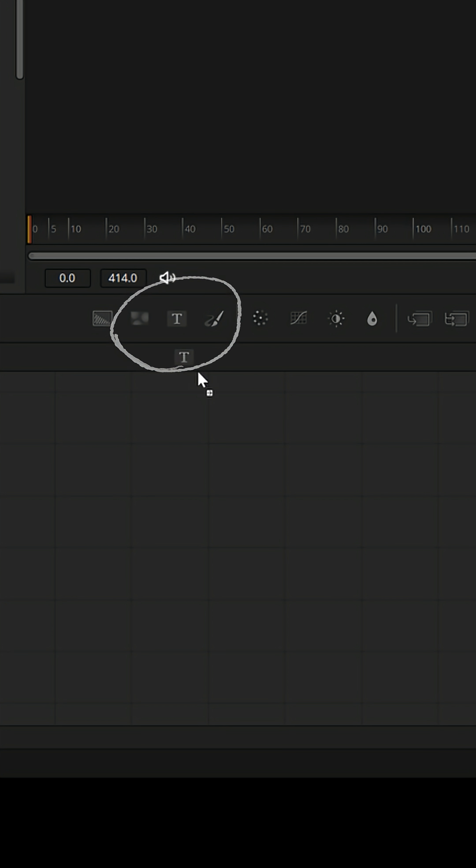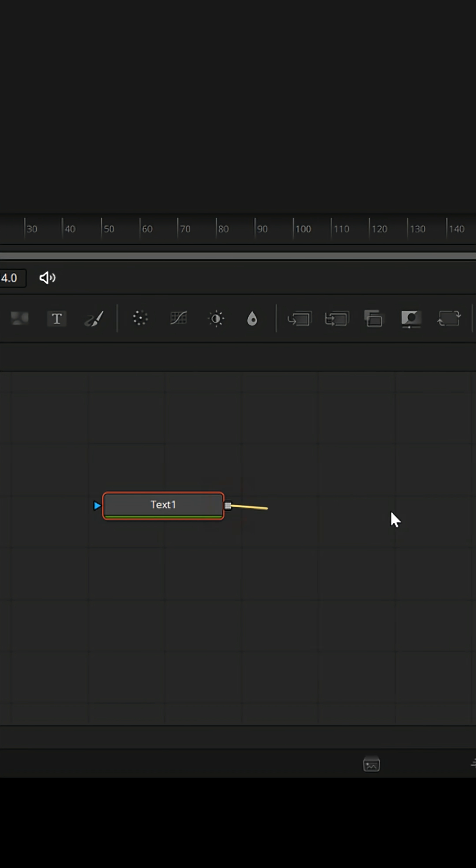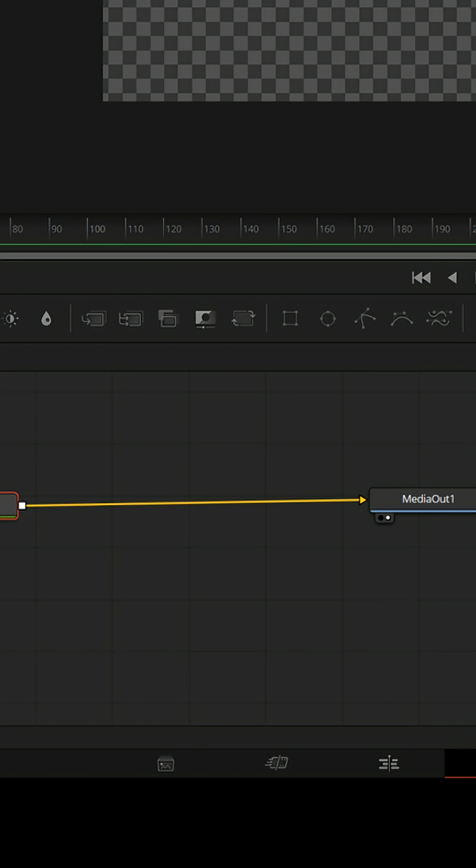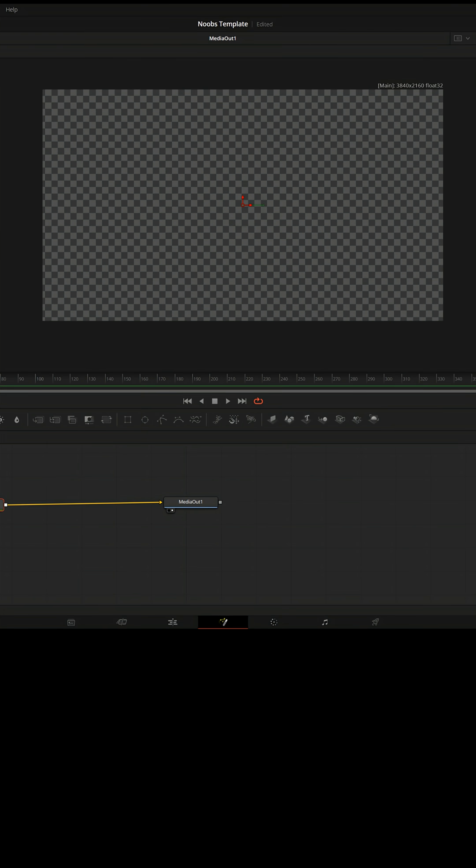Now we've got just one media out node here, but let's go up here, grab a text node, and bring that down into our node graph region. Grab the output and connect it to the media out. Now we've got a blank canvas.